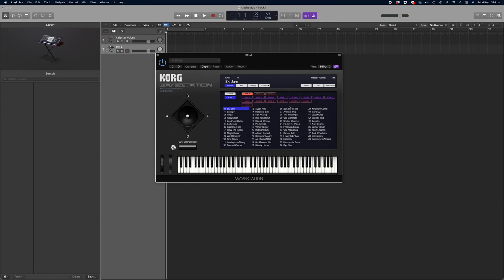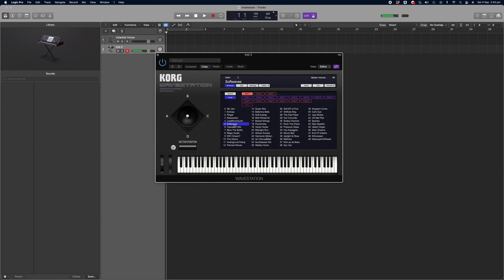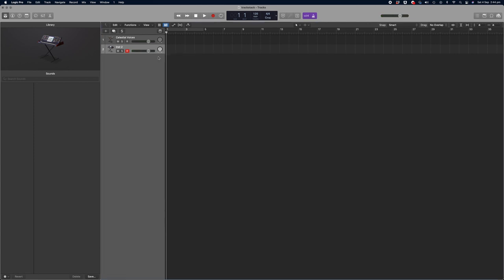There's a huge amount of sounds that you can play around with, so let's just play through some of those until we find the next instrument I want to add to my synth stack. Okay, let's go for that one, Cascade Falls, and I do like to name my instruments as I go so I know what I'm dealing with.